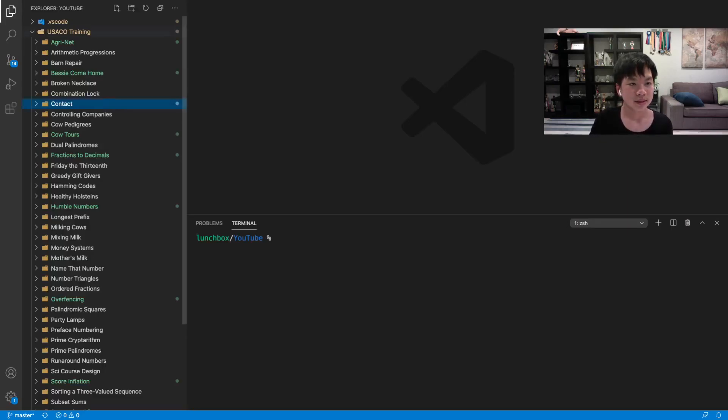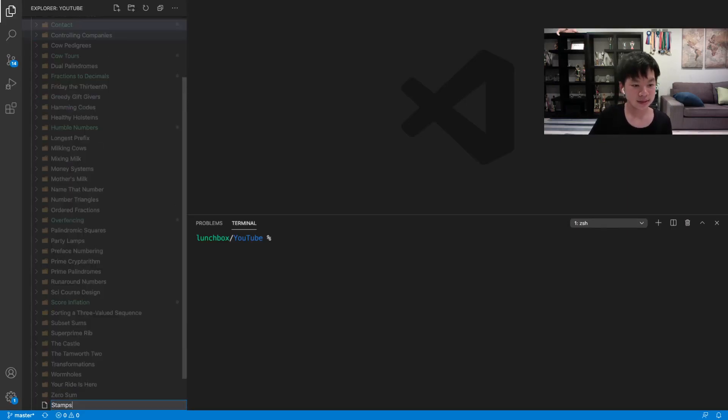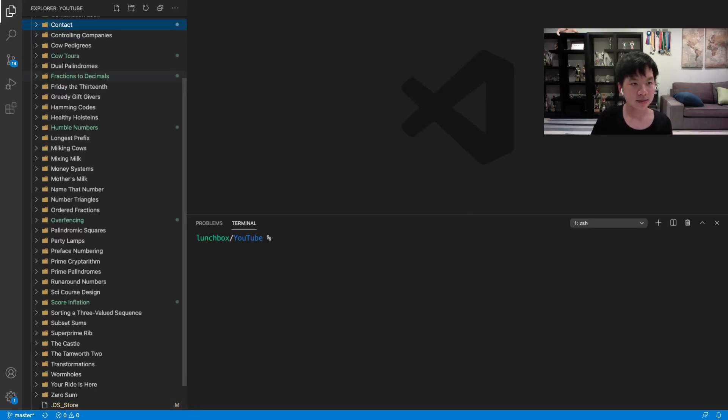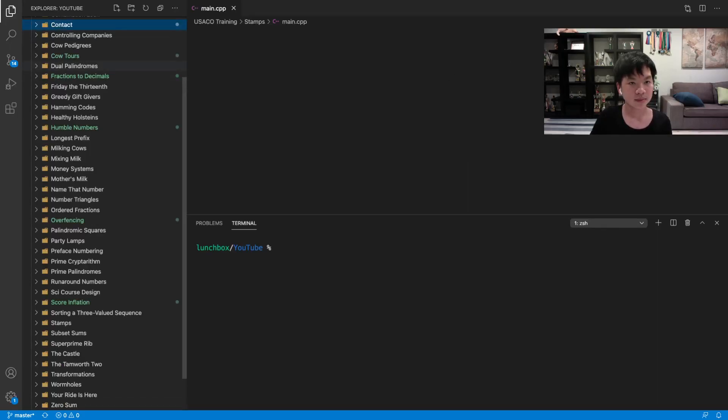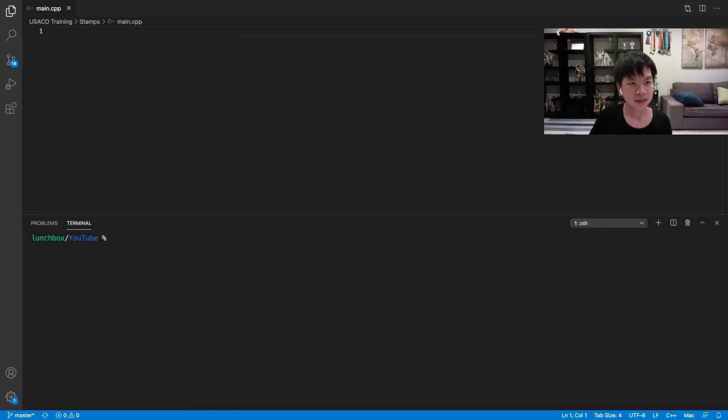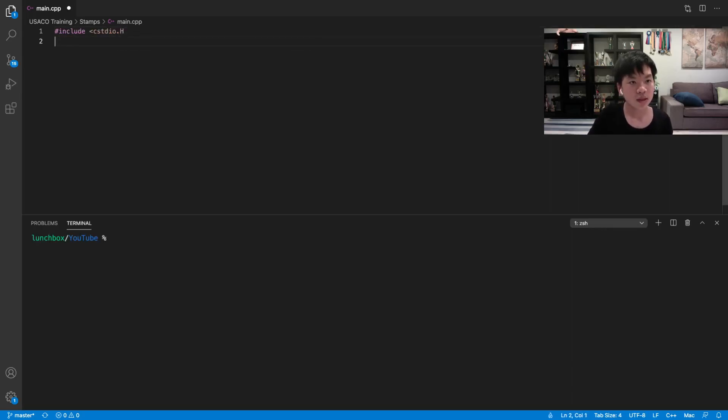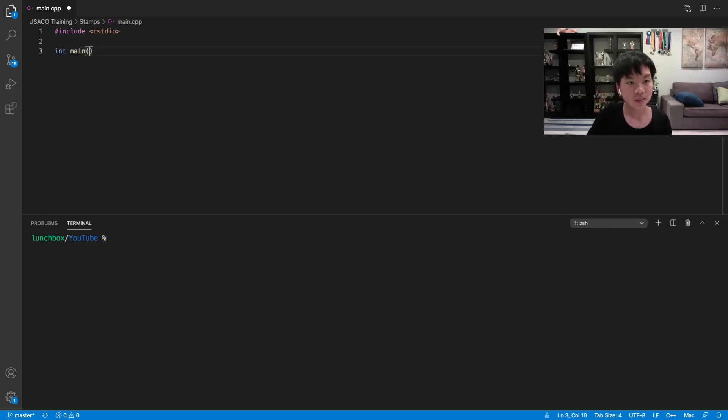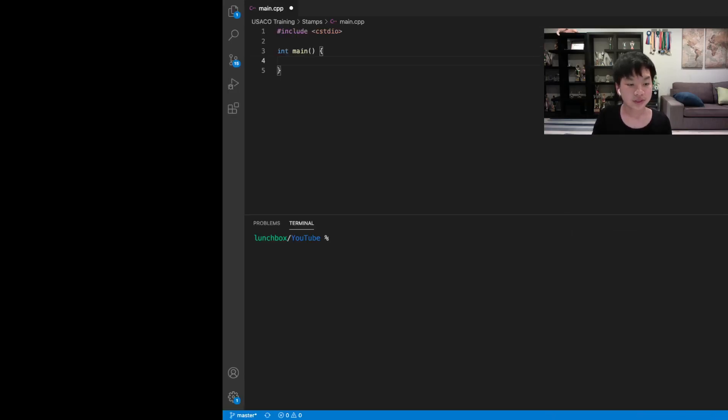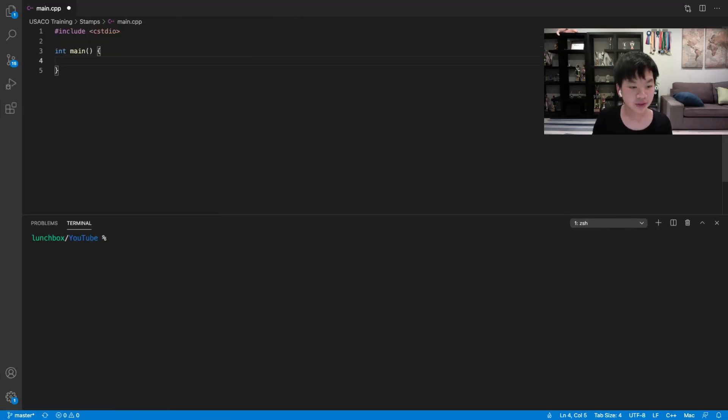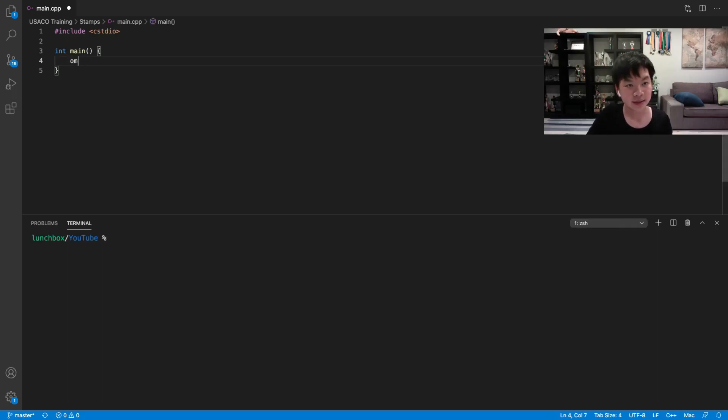Okay, so let's go to coding, and this is stamps. So let's include cstdio. We're going to have two integers on the first line, so we're going to have k and n. So we have k and n, so let's scanf that.